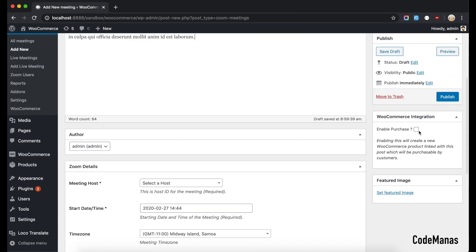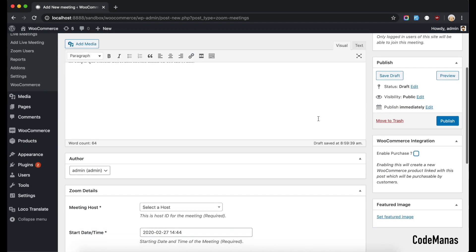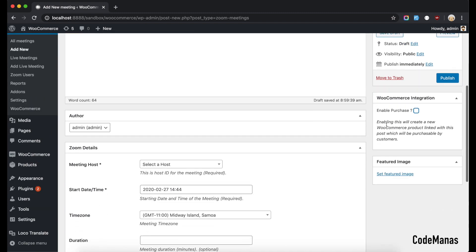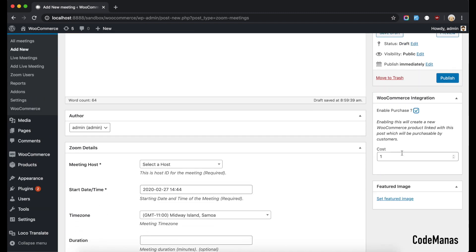After the integration you would see a new field here which allows you to check and uncheck this. So if you want your users to be able to purchase this meeting directly from this page then you need to check this. After checking you will define a cost, a cost needs to be defined, it's a required field.